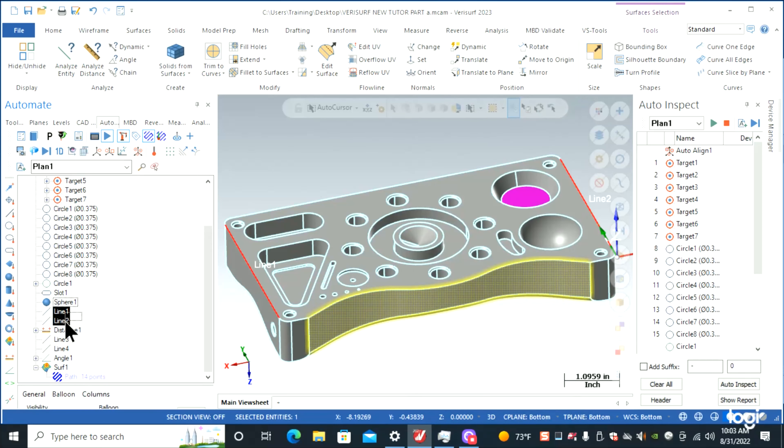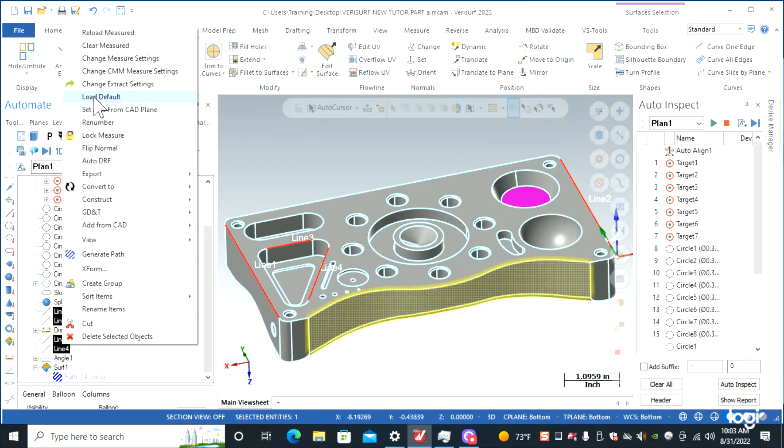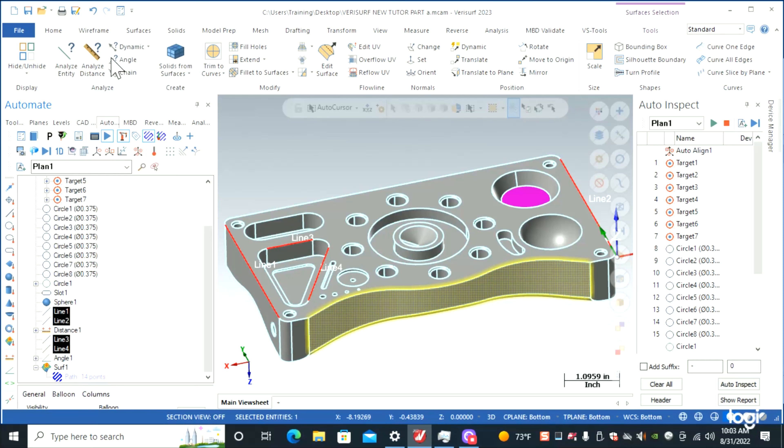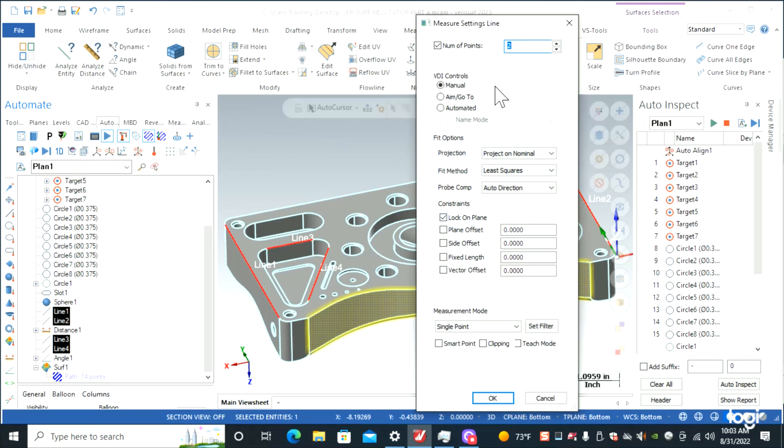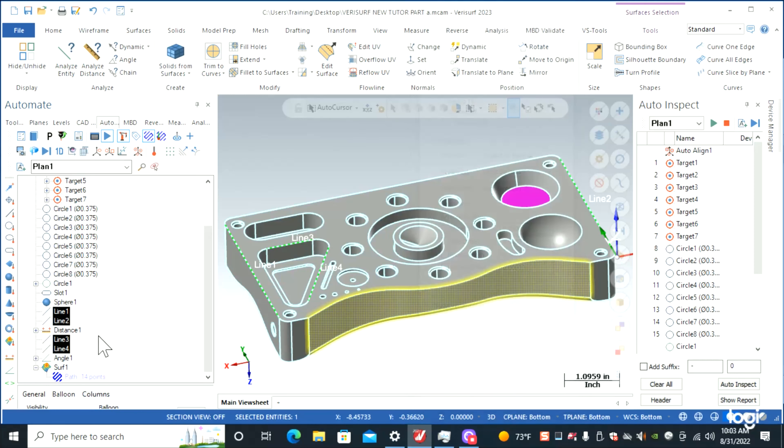We'll highlight all of our lines and check them all at once. Change measure settings, two points, project on nominal, manual. So we're good to go.